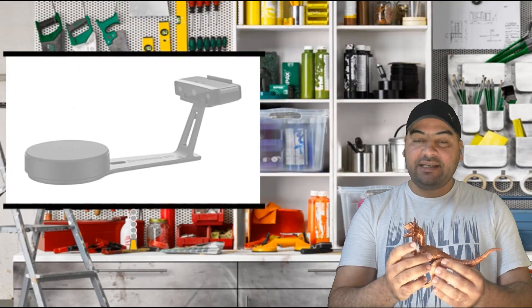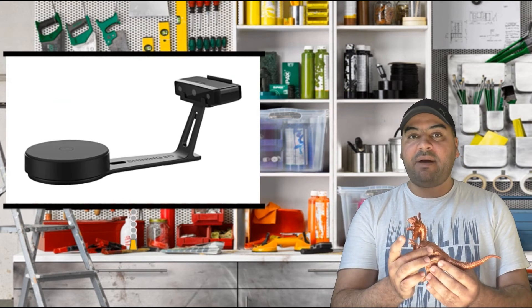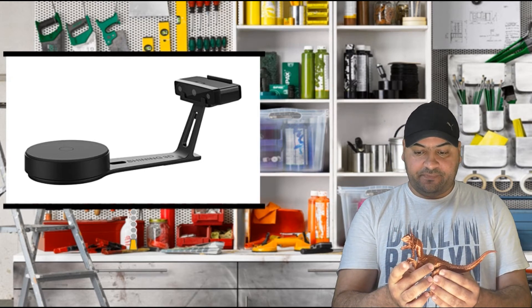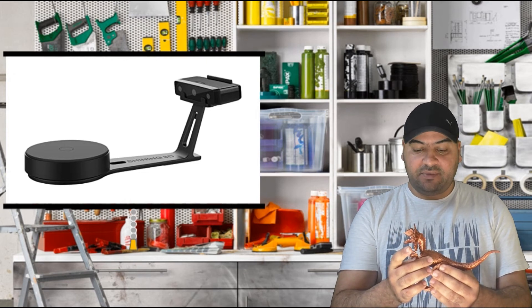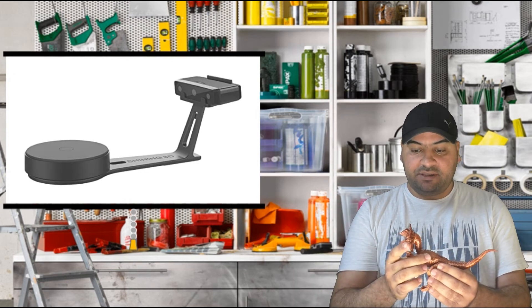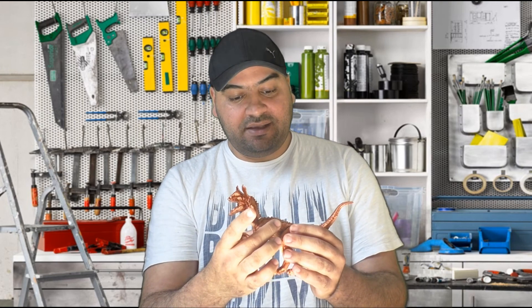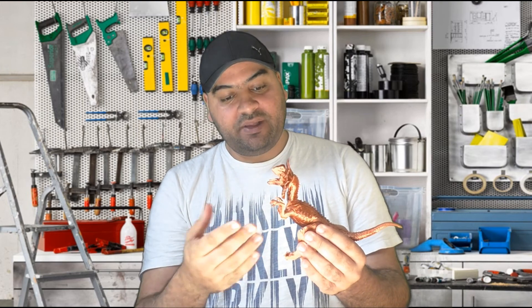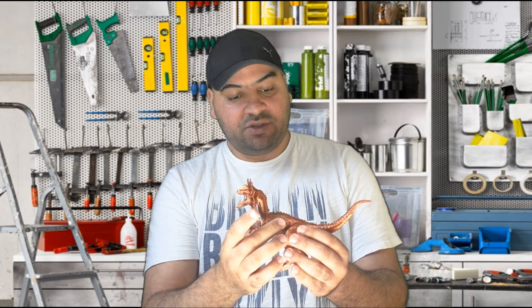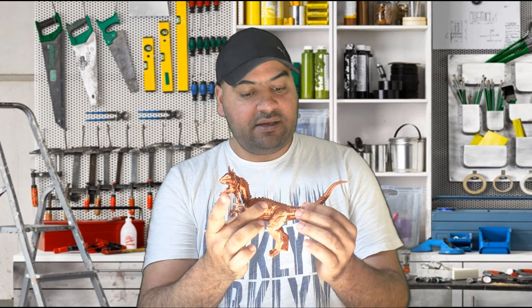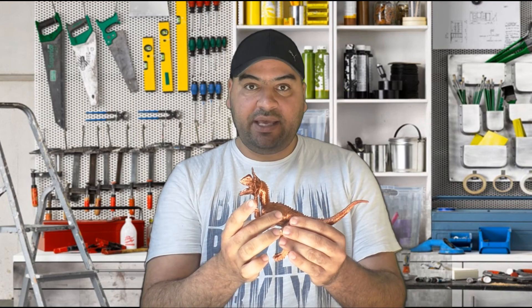This is a 3D scanned model — I used my iScan Se to scan this model. The link to this scanner is in the video description below. I'm very happy with the final results. The parts are fitted together using the alignment pin, as you can see here.